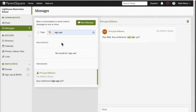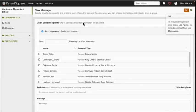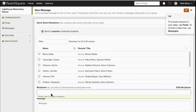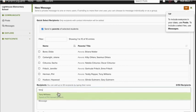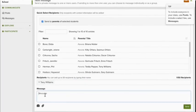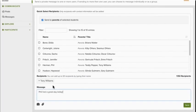Now let's send a message to a parent. With messages selected in the left side navigation bar, I'll choose new message here, then I'll type my parent, staff, or student name in the recipients box, put my message here, and click send.